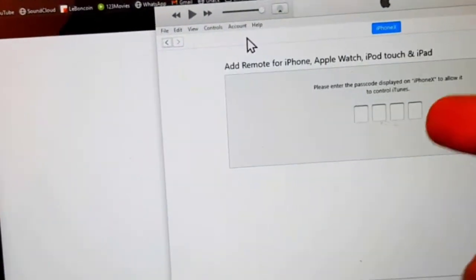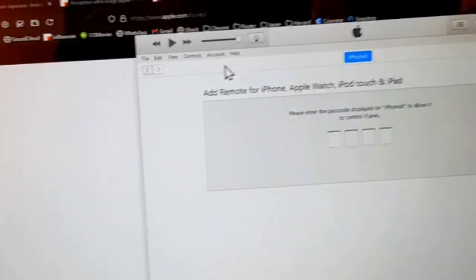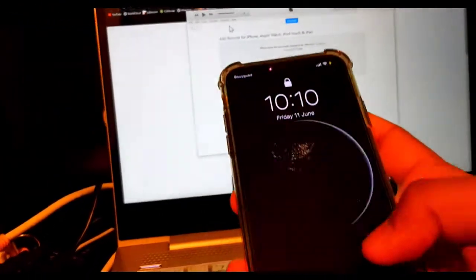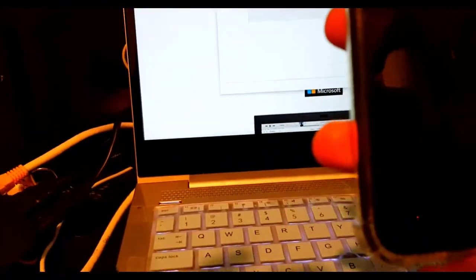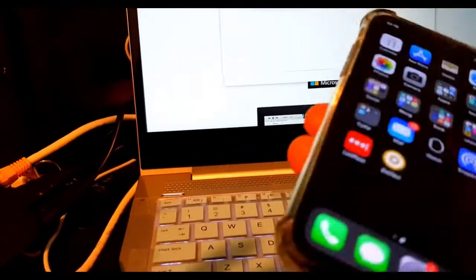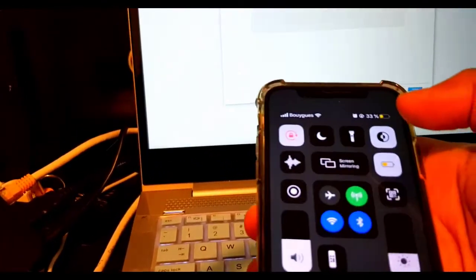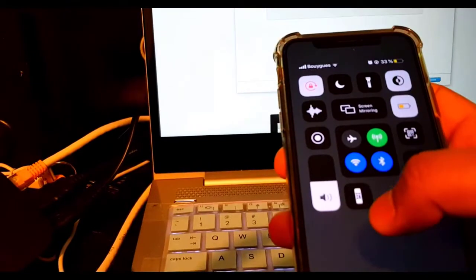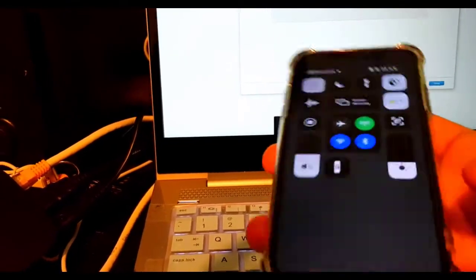When you connect this, you can see the option for the code. Now you go to your mobile phone and connect to the same Wi-Fi network.